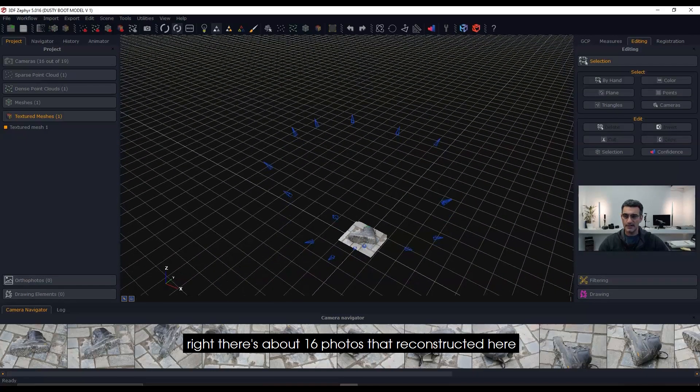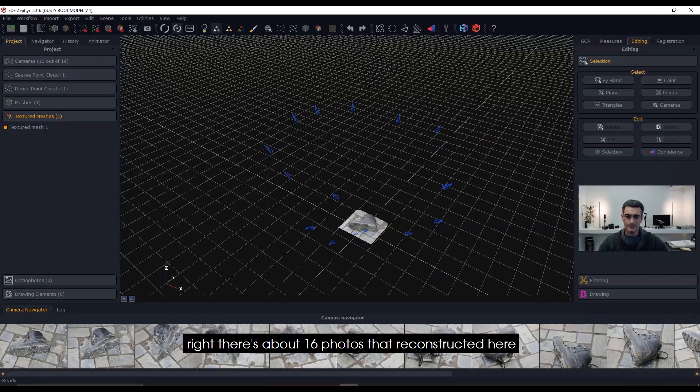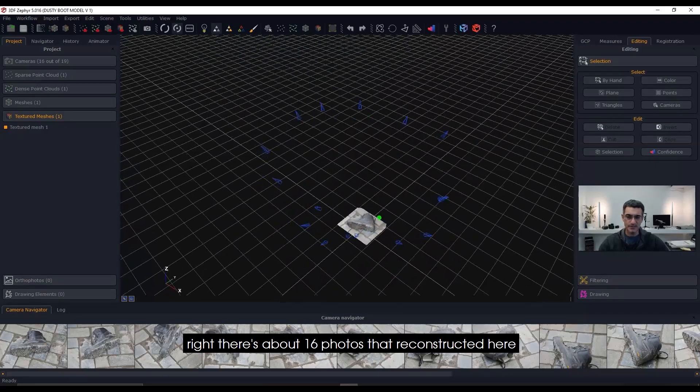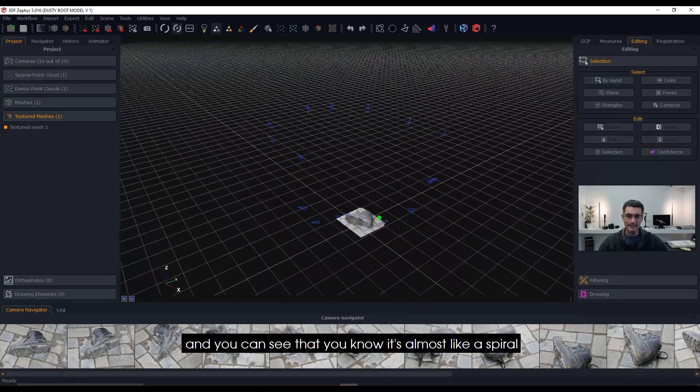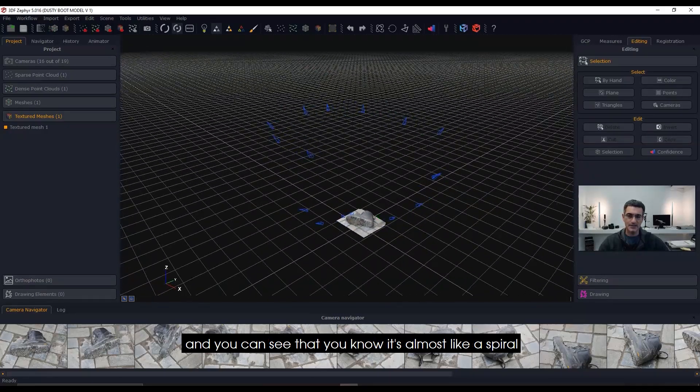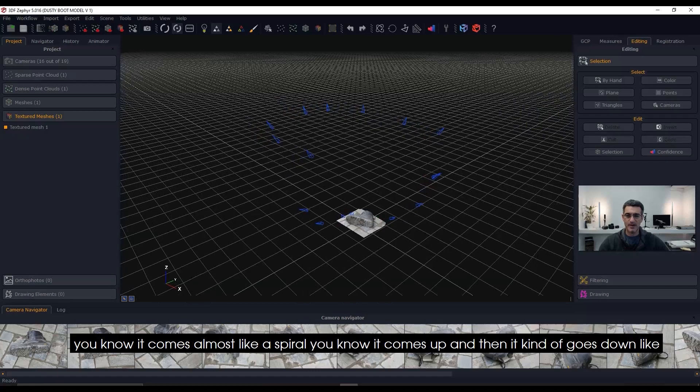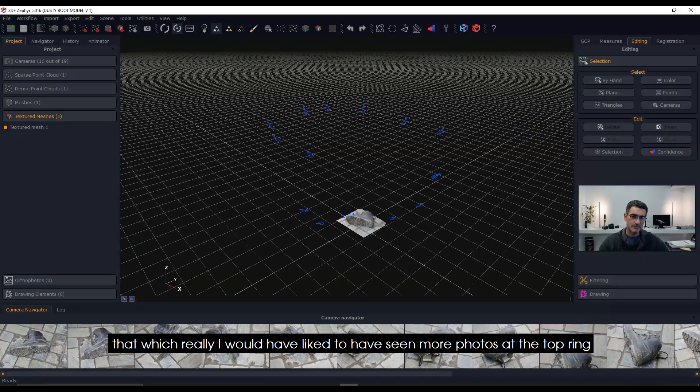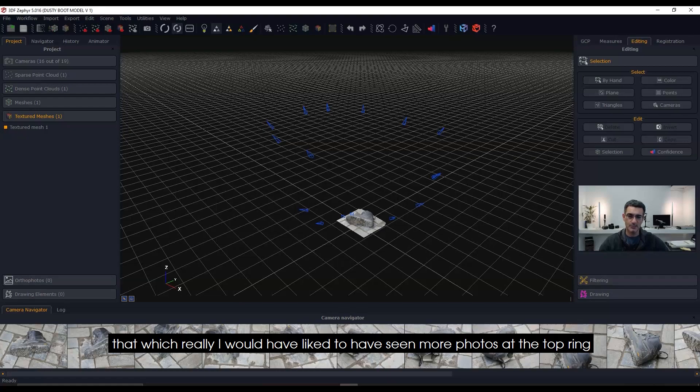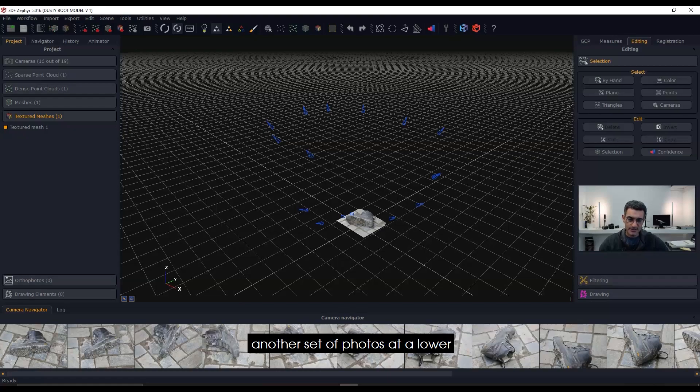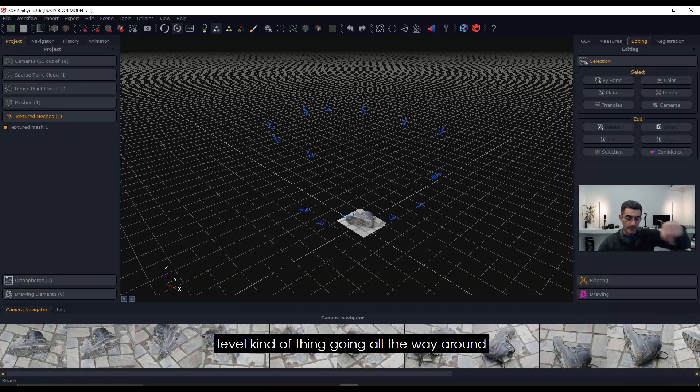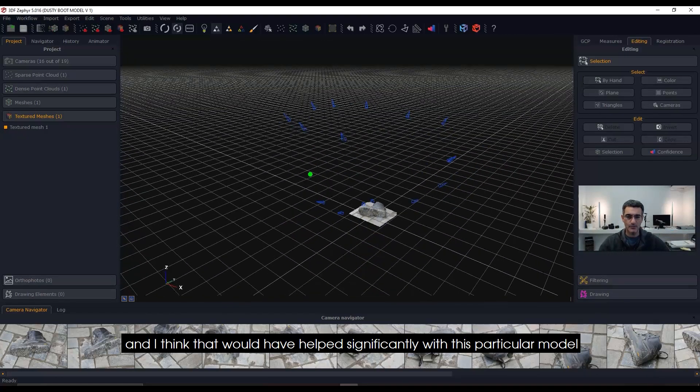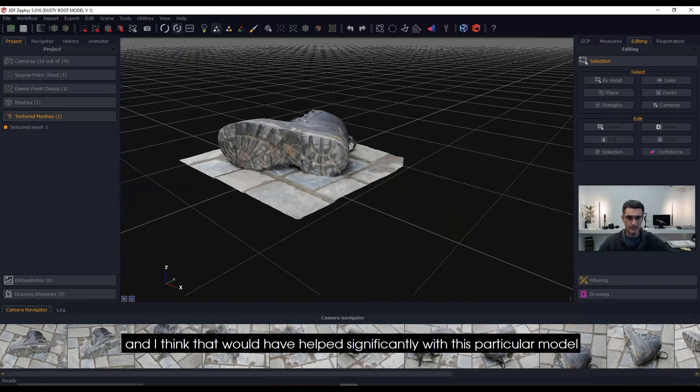There's about 16 photos that reconstructed here, and you can see it's almost like a spiral—it comes up and then kind of goes down. I would have liked to have seen more photos at the top ring, another set of photos at a lower level going all the way around. I think that would have helped significantly with this particular model.